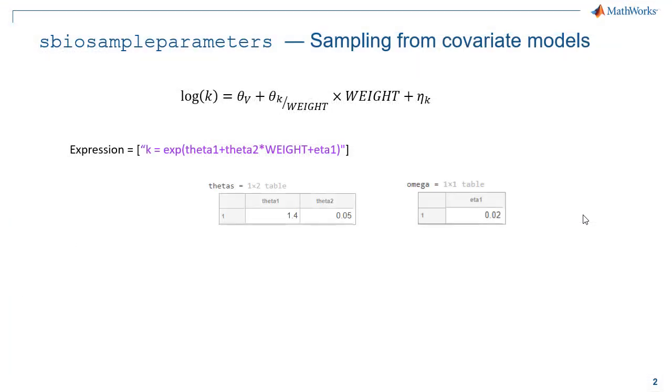Then we will need to define two tables, one for thetas, the fixed effects, and another one for omega, the covariance matrix of random effects.